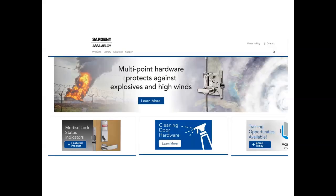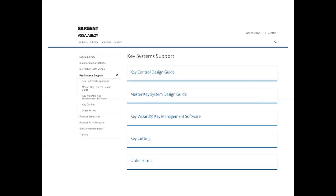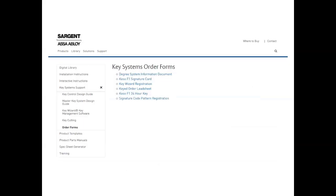Let us show you where this form is located. When you go to the Sargent website, go under Support and click on Support — that will bring you to that page. Once on this page, go to Key System Support — that's your next link. Once you click on that, it brings up this page where the order forms are. Click on Order Forms and this is the form that's required: the Keyed Order Lead Sheet.